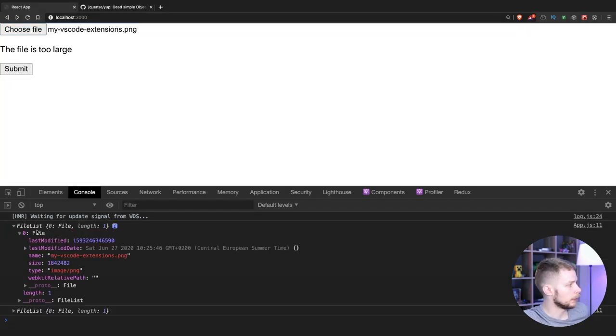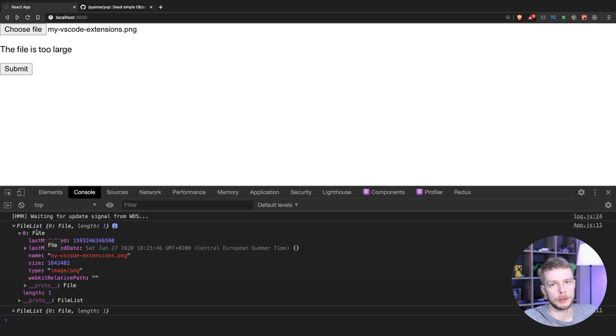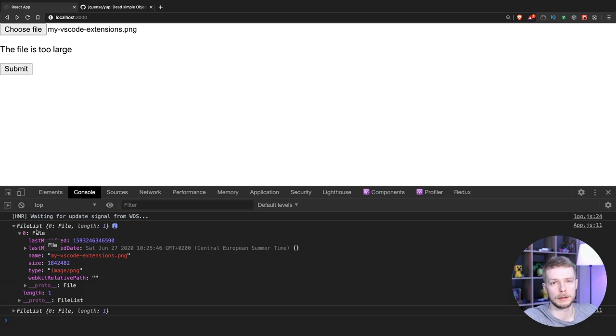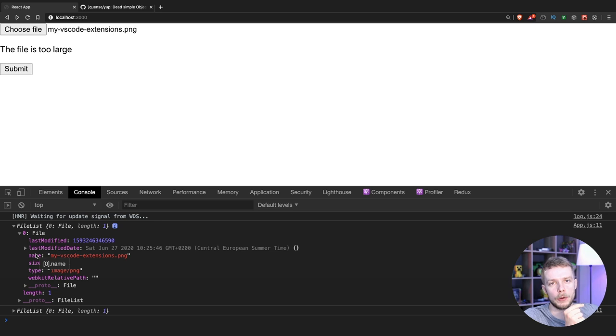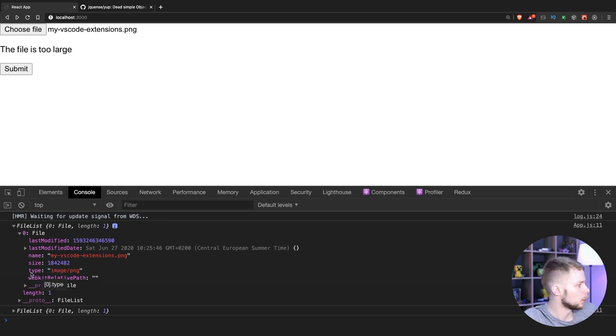We have a file list. Remember that it's not an array so you cannot use the map or forEach built-in methods. You will have to use underscore or transform the file list array manually. In this video I'm going to validate only the first file here.